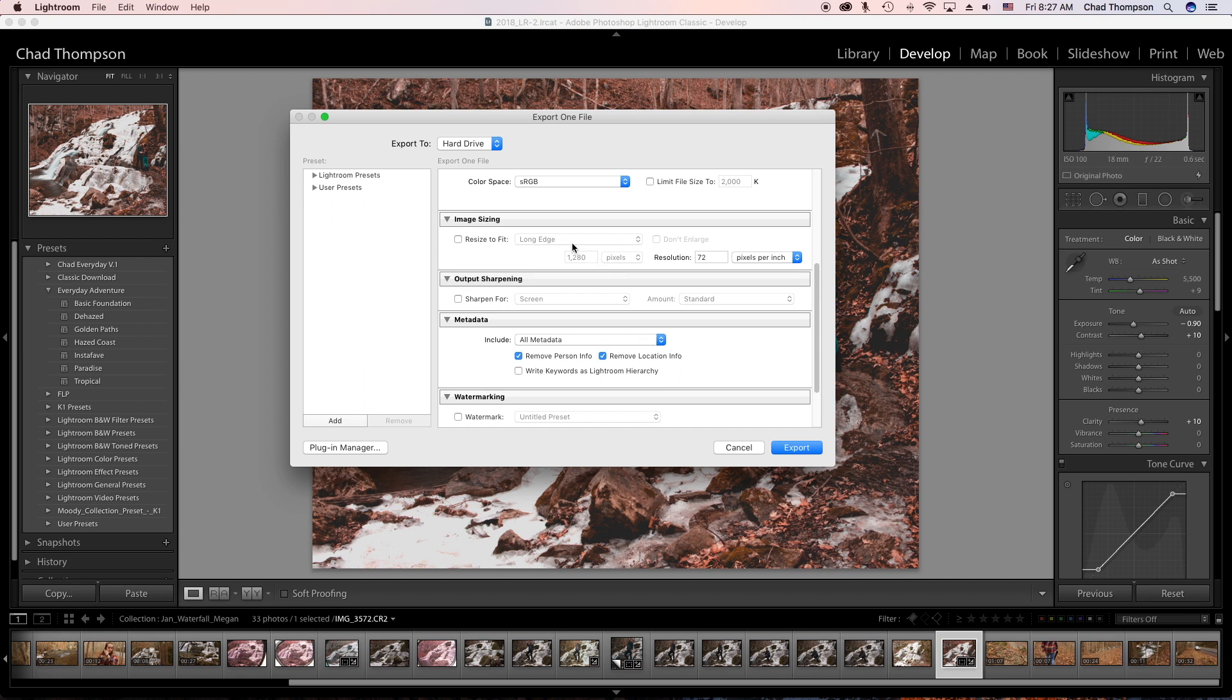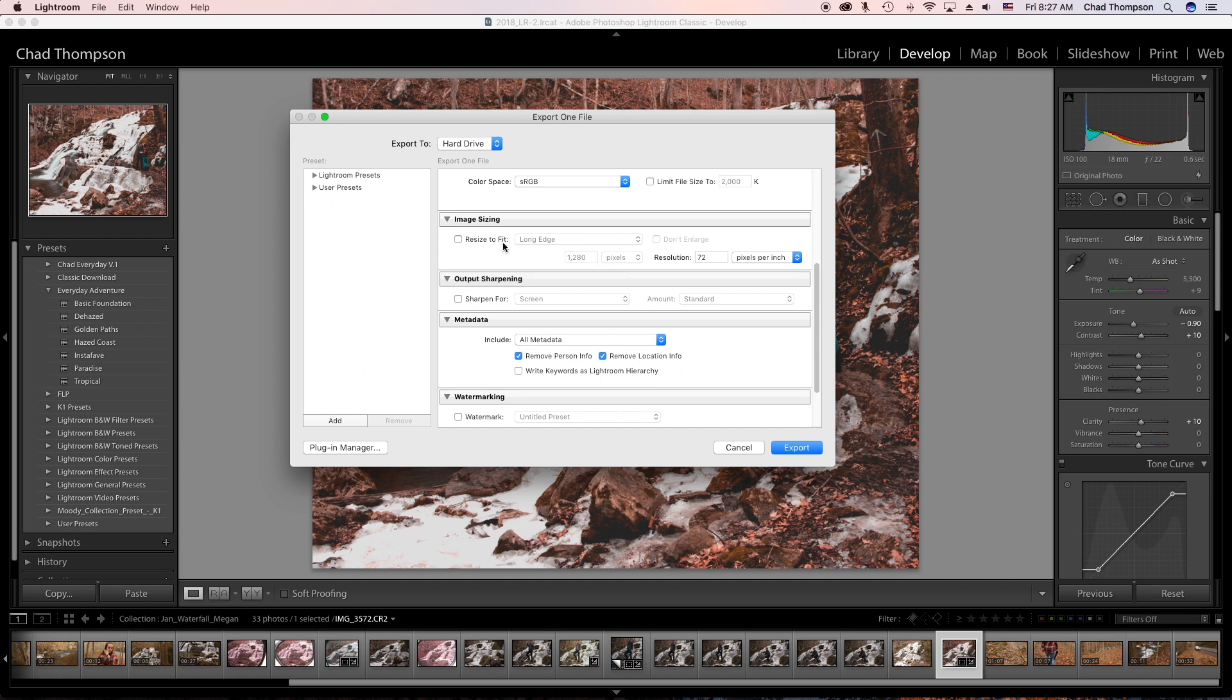As far as image sizing, I never really resize it unless required by the website I'm uploading to. Usually all I do is set my resolution to 72 pixels per inch.